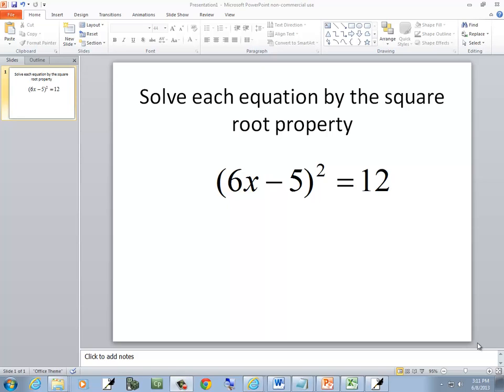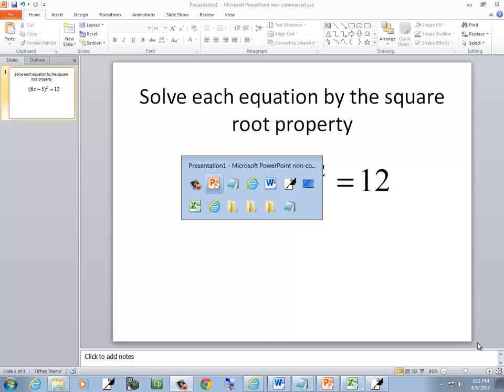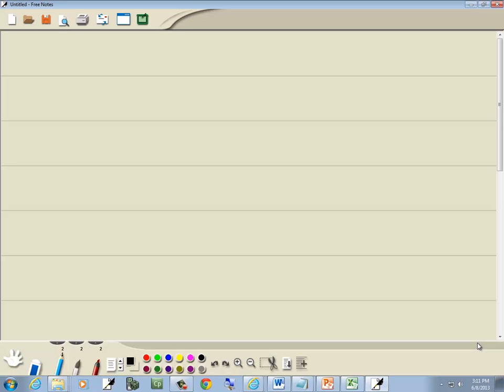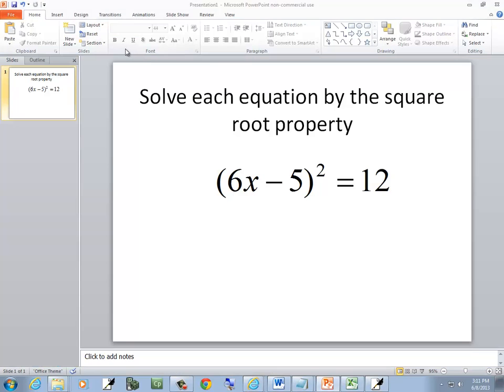Let's solve this equation by the square root property. We've got 6x minus 5 squared equals 12.